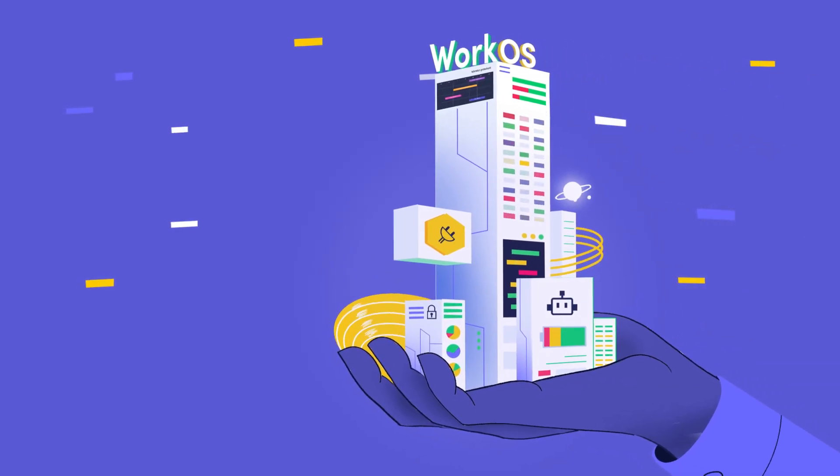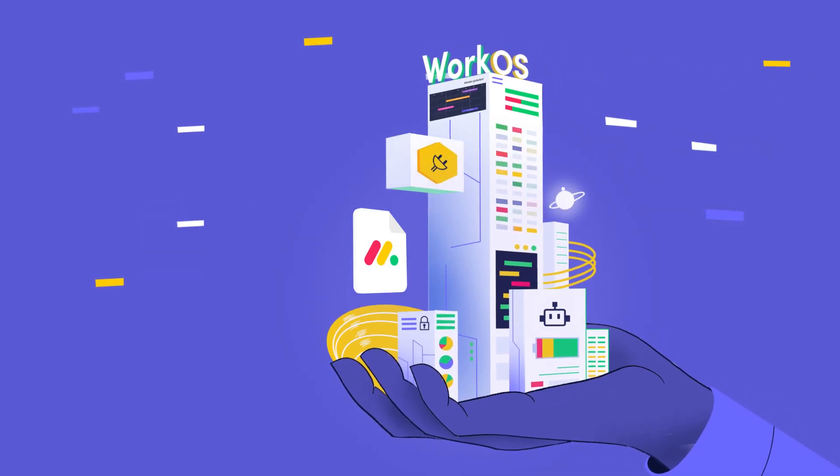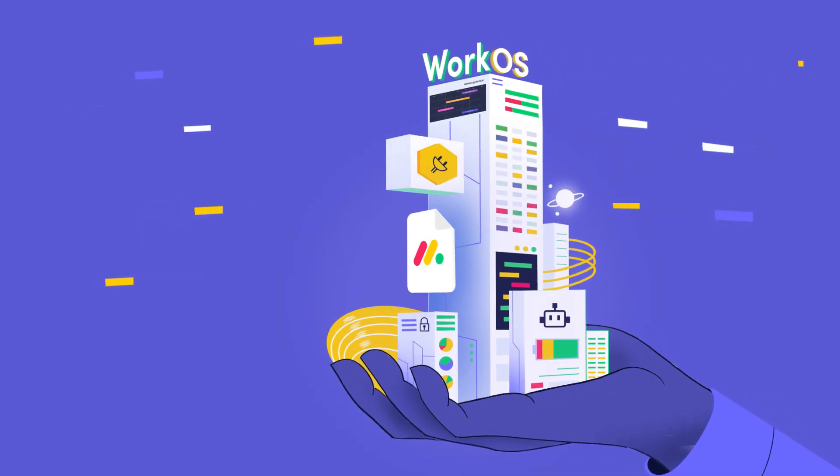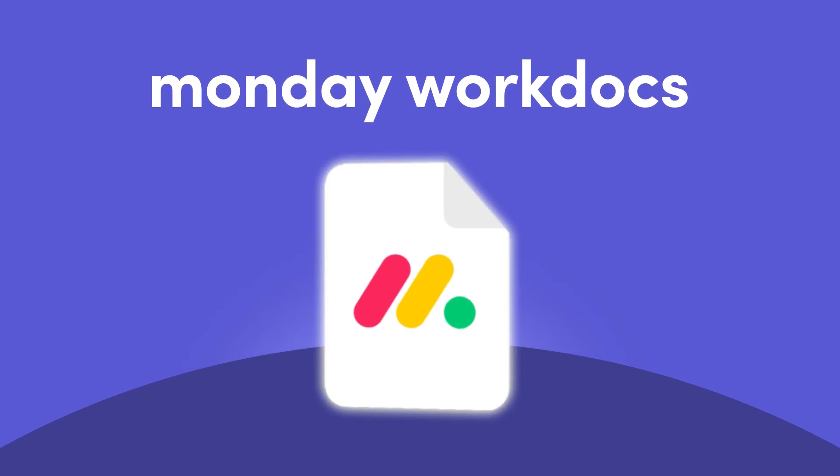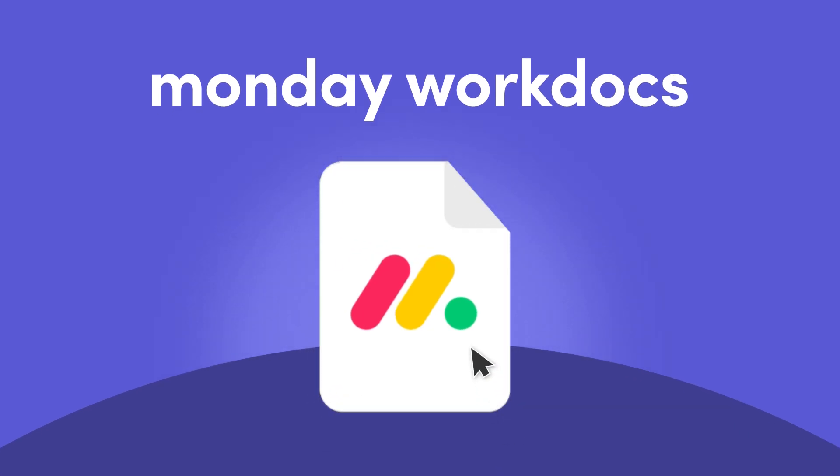Meet the newest addition to Monday.com's unified WorkOS. Say hello to Monday WorkDocs.